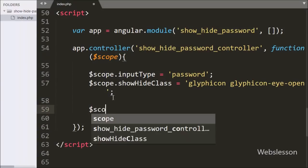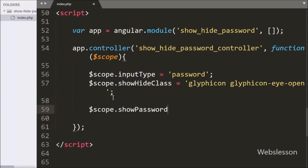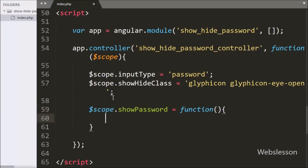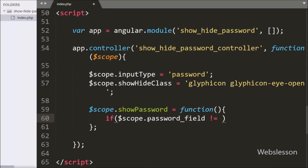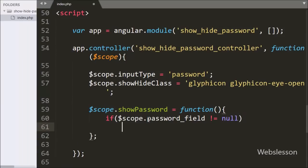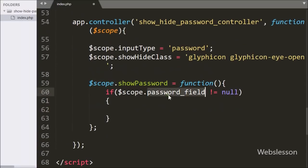Now we write $scope.showPassword equal to function. We make this function for showing and then hiding the password on the web page. Under this function we write an if statement, and under the condition we write $scope.passwordField value not equal to null. This condition checks if the password field has some value; then it will execute the if block, otherwise no action will be taken.